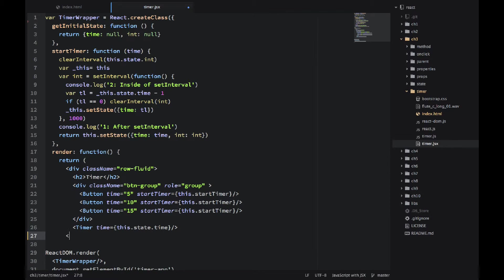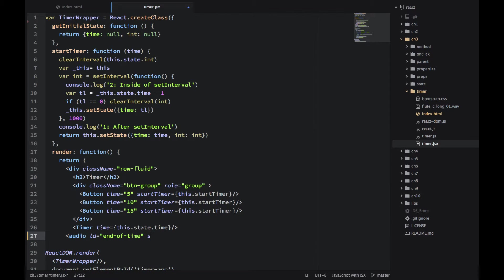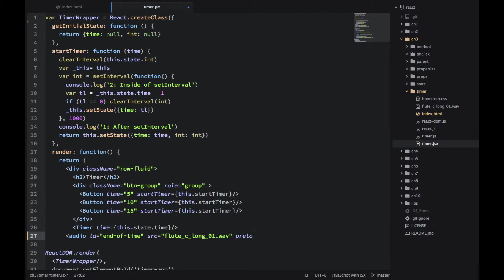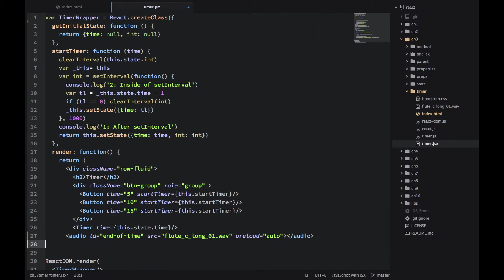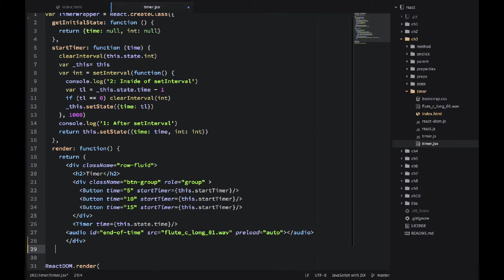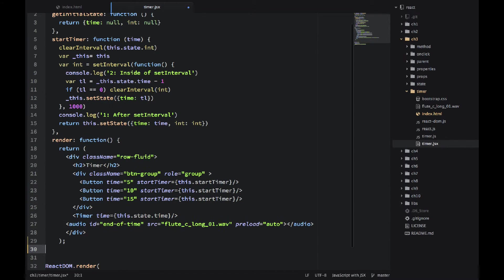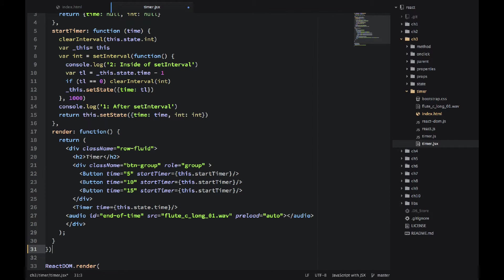And then the timer, that's the display. It only has one property, state.time. So basically we would show the time. And the audio, that's a nice addition. So we will hear the sound once the time is finished. And you would see how it's implemented in the timer.